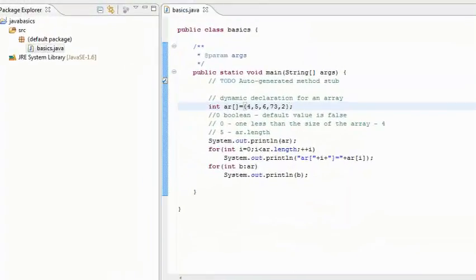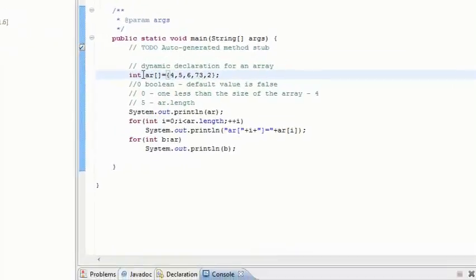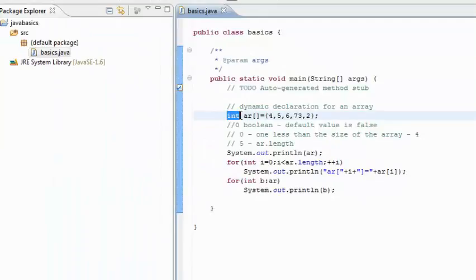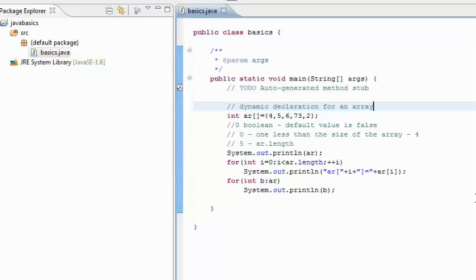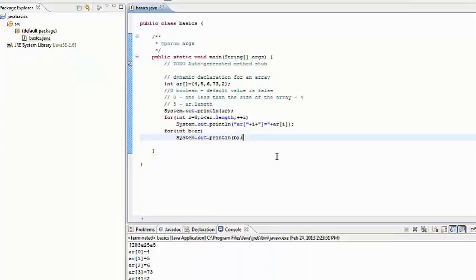This is the printout from the main for loop, and this bottom is the printout from the for-each loop. This says ar0 is 4, ar1 is 5, ar2 is 6, ar3 is 73, ar4 is 2. Every value in this array has to be compatible with this data type. So I hope this clears one-dimensional arrays. In our next lecture, we'll take up multi-dimensional arrays.